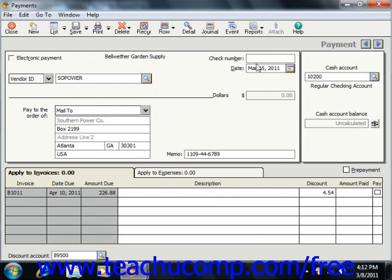Next, enter the check number used to pay this vendor or a vendor bill into the text box of the same name if the check has already been issued. Leave it blank if you plan to print the payment checks through Peachtree, as the number will be assigned during the print routine.